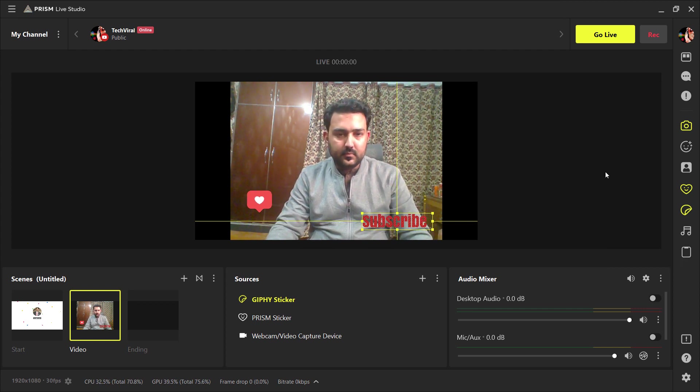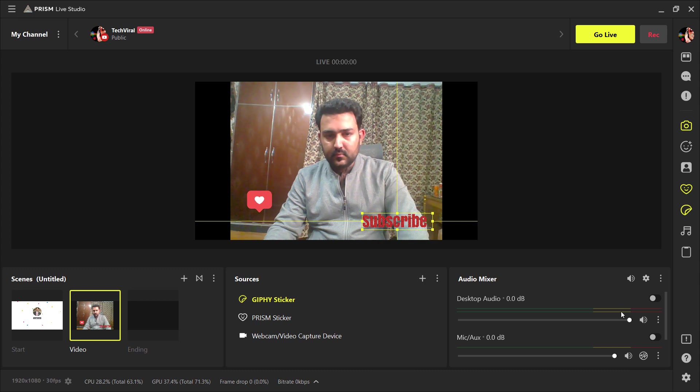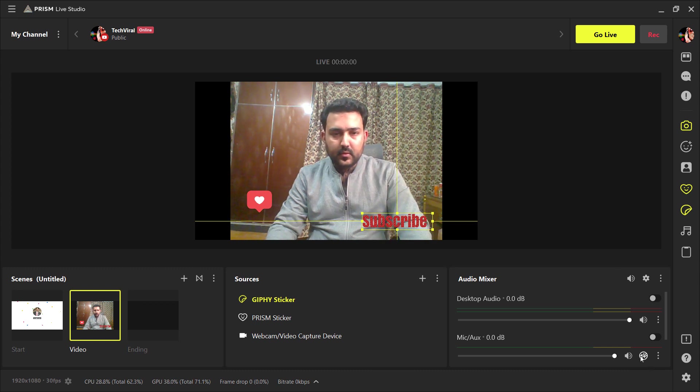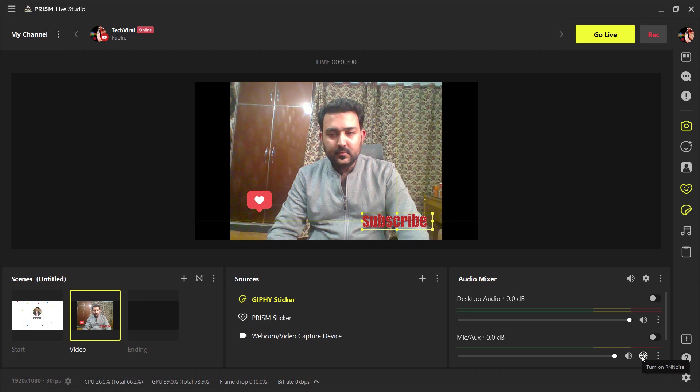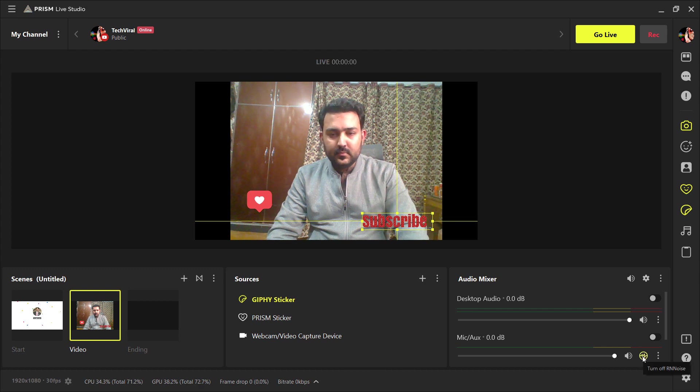So the next cool feature is background noise removal. So if in the live stream, you feel background noise, you can just turn this on to remove the background noise. How cool is that?